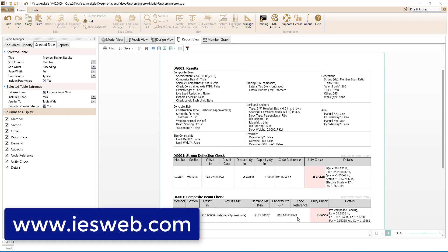In just a few minutes, we have used Visual Analysis to design a composite beam that was unshored during construction. Using the unshored approximate construction type, Visual Analysis was able to check the precomposite strength and deflection demand for the simply supported beam with the uniform construction dead load. Check out the other training videos to learn how to design beams that are shored during construction or for an overview of composite beam design in Visual Analysis. Thanks for watching and have a great day!